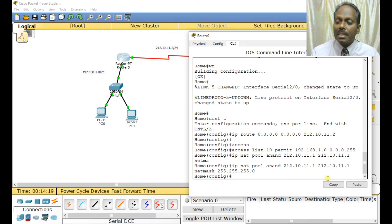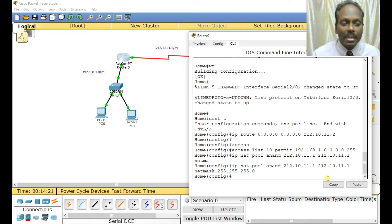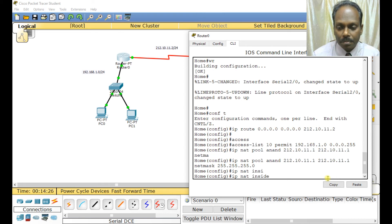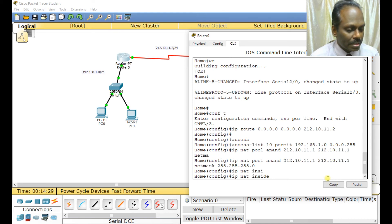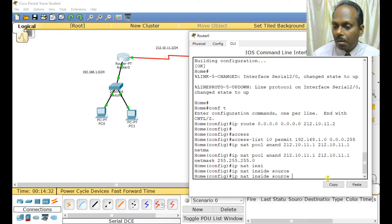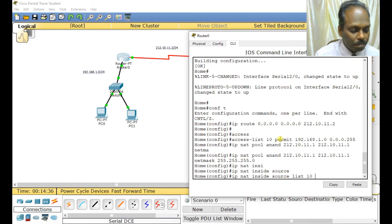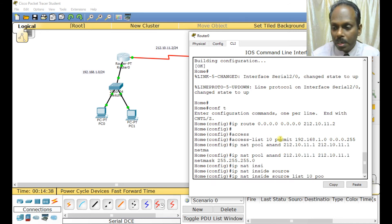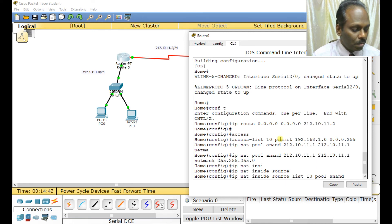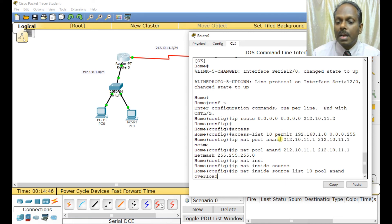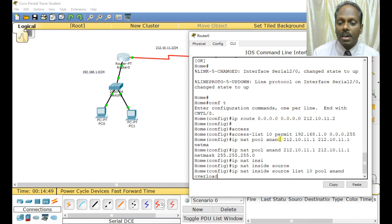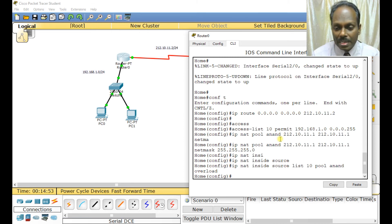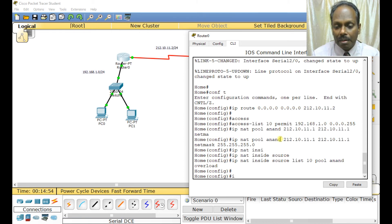Now we need to assign this pool to the interface. IP NAT inside source list - that's the permission, which is 10 - pool Ananda, and say overload. That is meant for port address translation. The pool is defined and assigned.